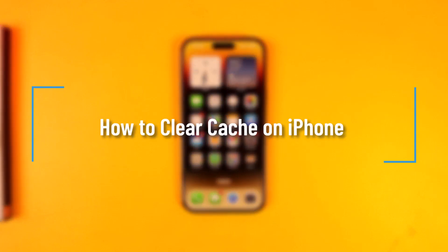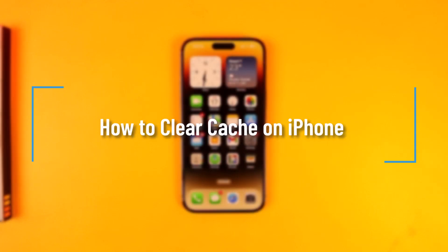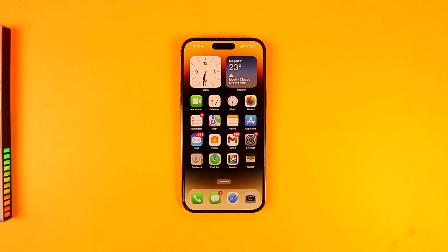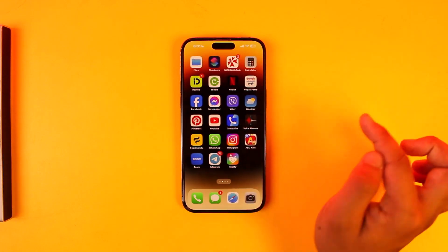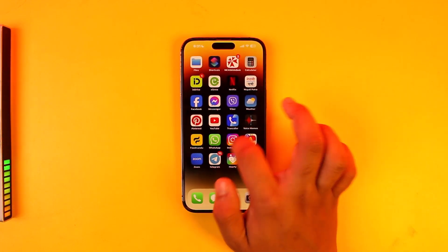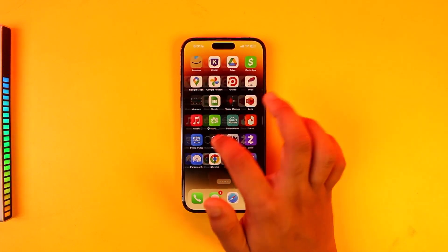How to clear cache on an iPhone. First of all, unlike Android, iPhone does not store cache files by itself on the system. If a certain app offers it inbuilt within the app, that is a different story.